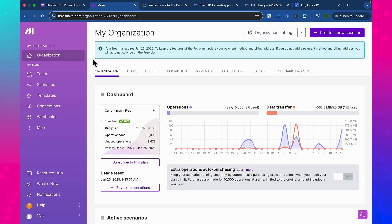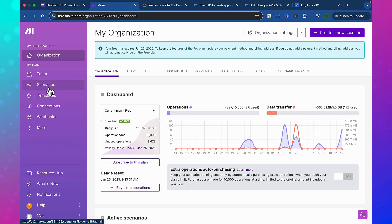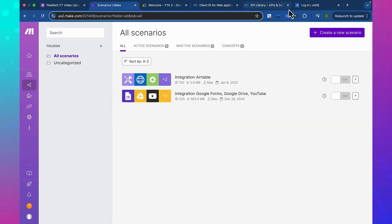I'm going to show you how to create a custom webhook. So the first thing you're going to do is go to make.com. Then you're going to want to come down to scenarios and create a new scenario.